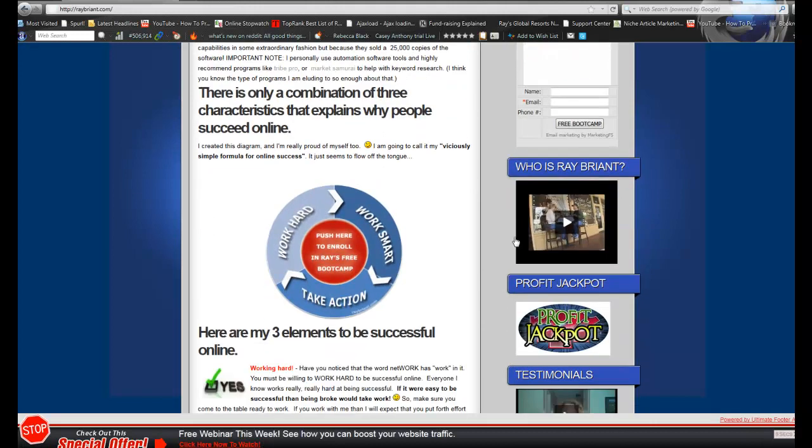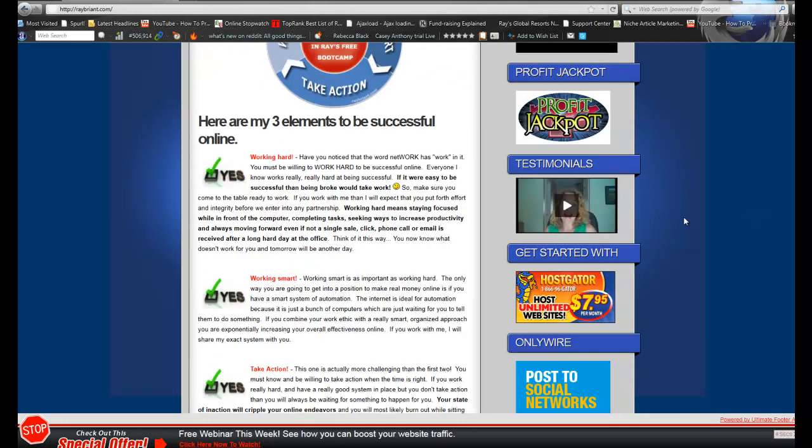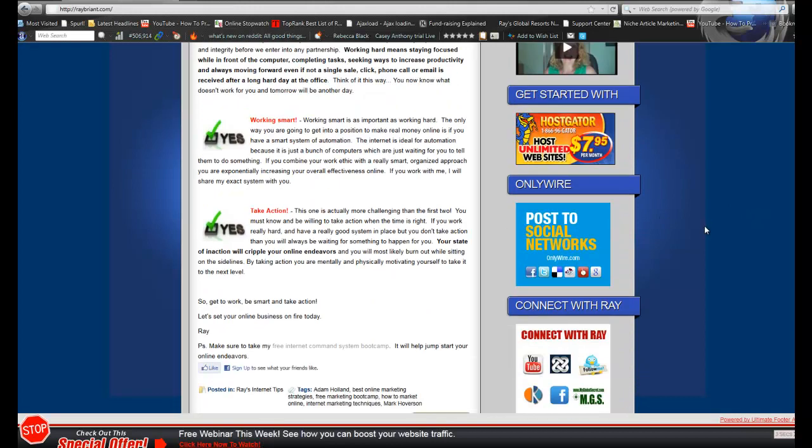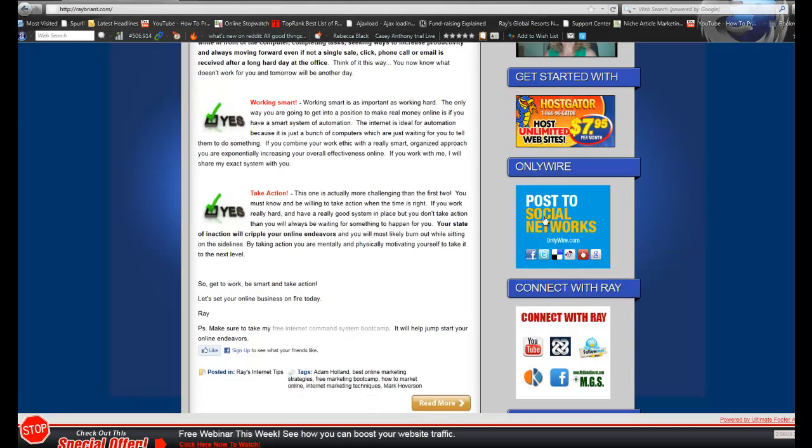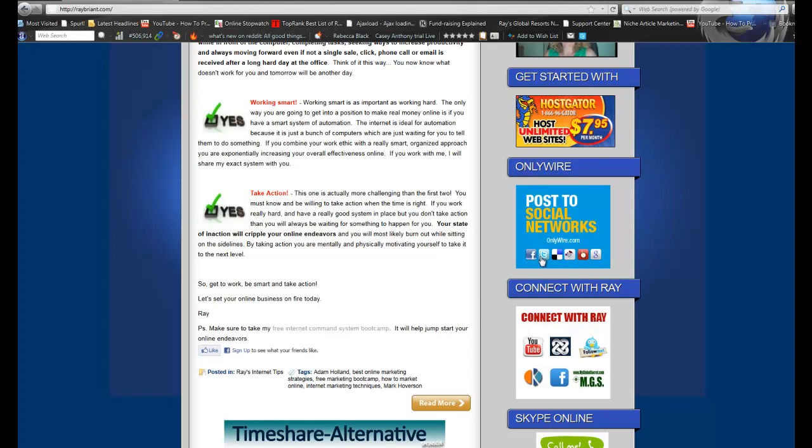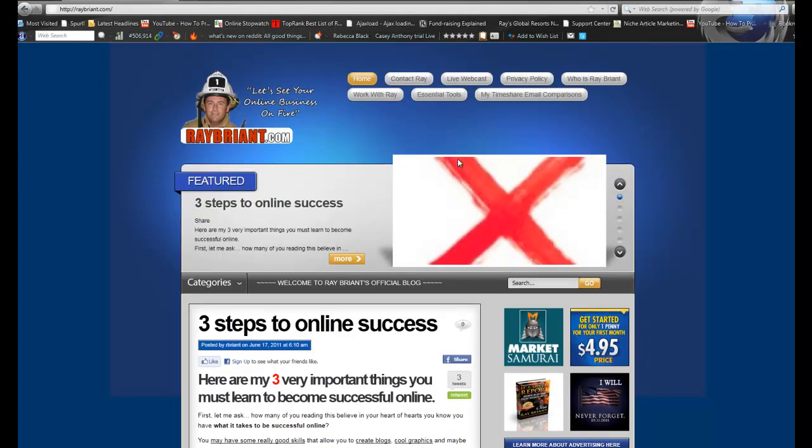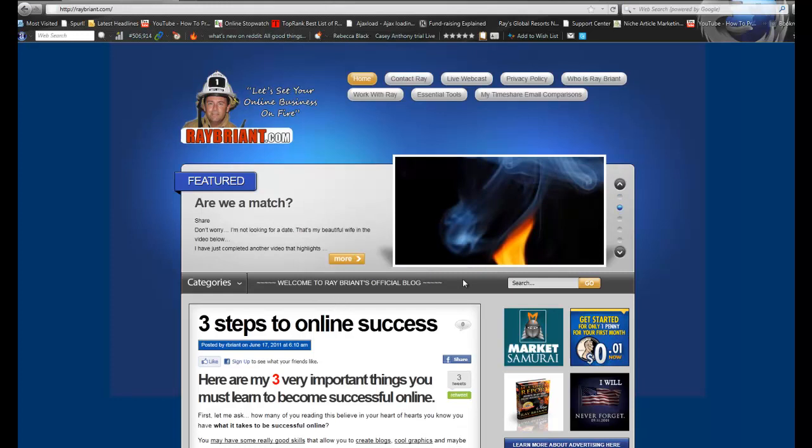And that's about it. So learn more about me here. And this is more advanced stuff, this Profit Jackpot. OnlyWire is a way to syndicate your information across a whole bunch of different platforms. These are some programs I'm into. This is all about me. So learn more about me by going to the site. And thanks again for your time. Have a great day, guys.